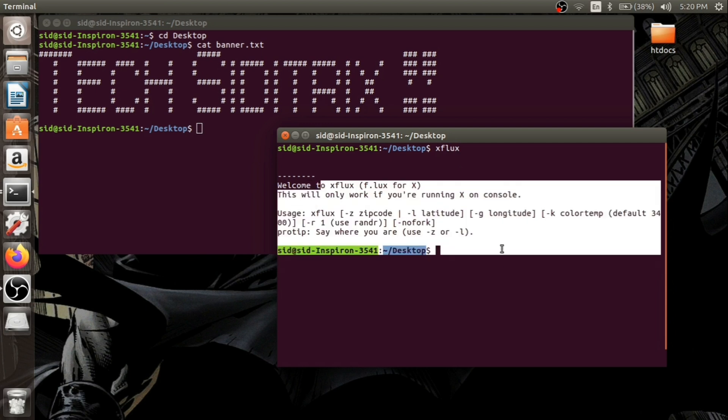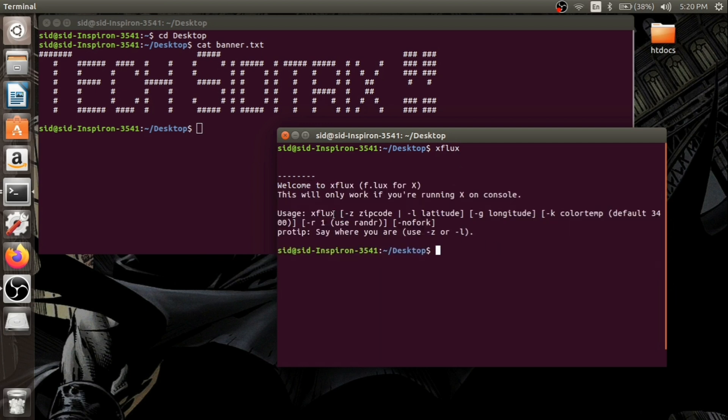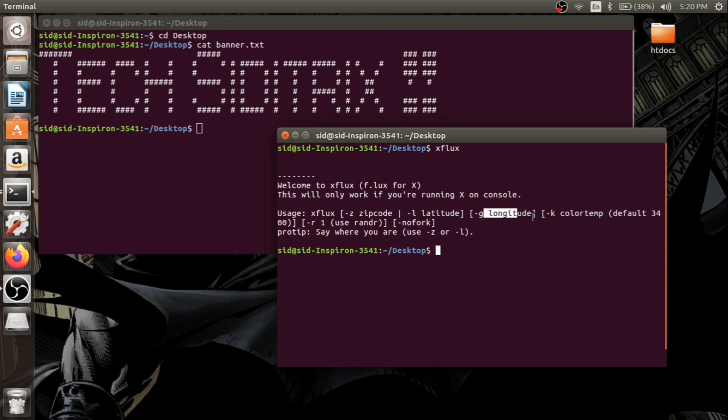It has some usage codes like xflux with tag -z for zip code, tag -l for latitude and longitude, and we can set the color temperature as well. So this is about the Flux terminal application you can use.